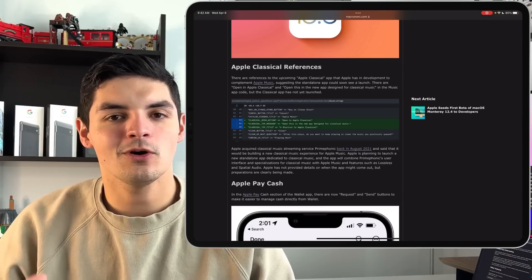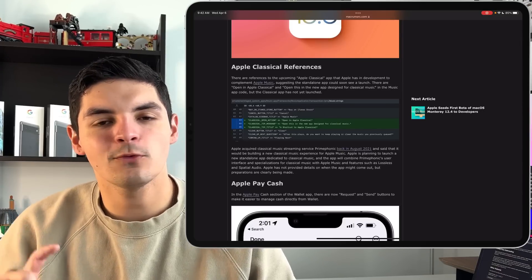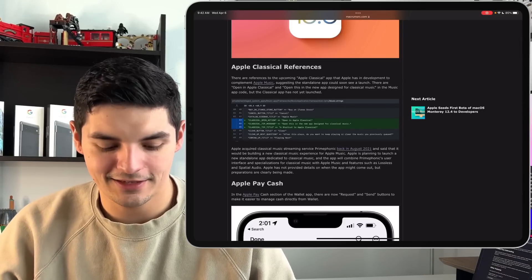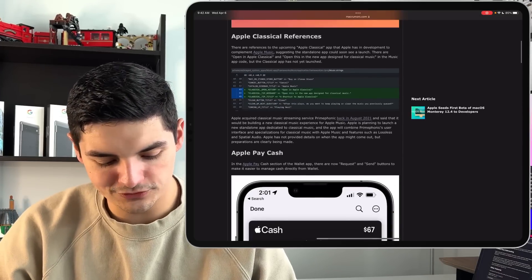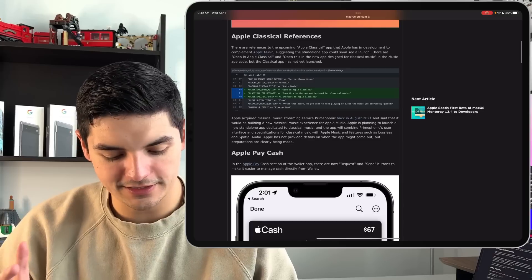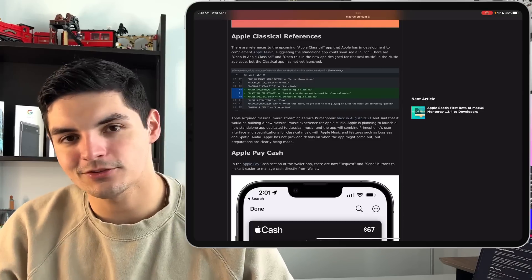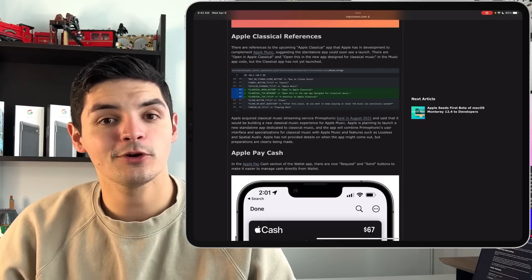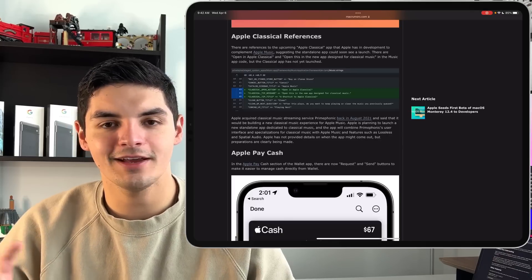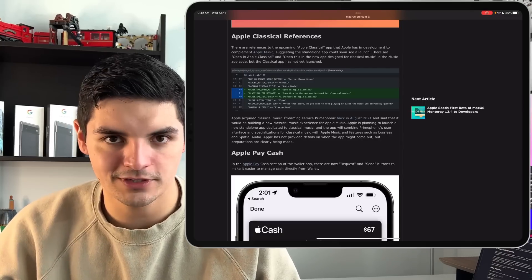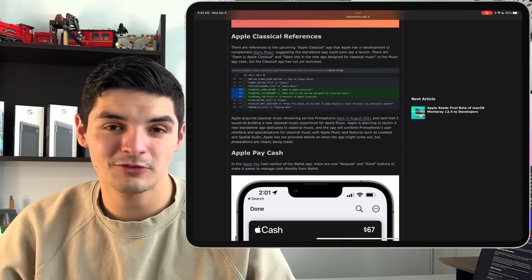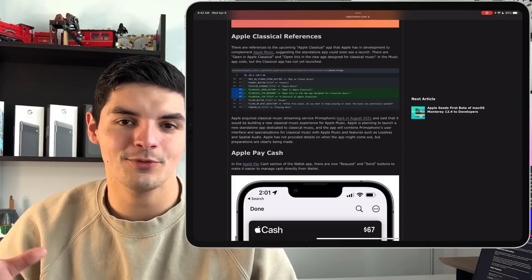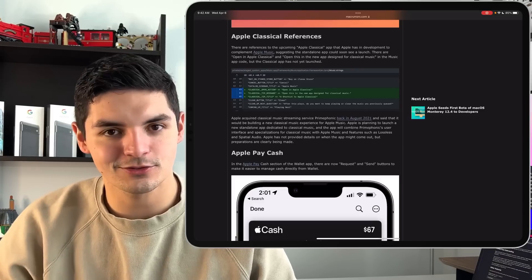But then the rest of these updates were all backend updates in the code and more foreshadowing than anything else. So you can see here, we're on Mac Rumors, so shout out to them for putting this together. There's a reference to Apple Classicals. So Apple purchased a streaming service that prioritized classical music, and that's pretty much all they did. They purchased them a few months ago, so I think Apple's now rebranding that, turning into Apple Classical.